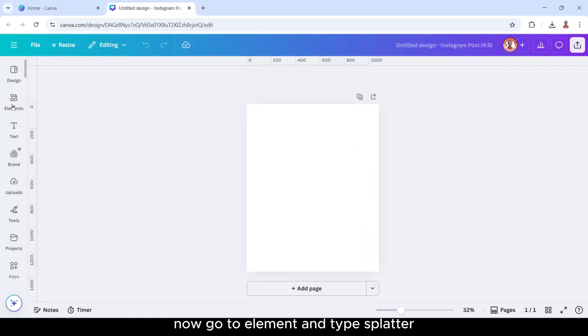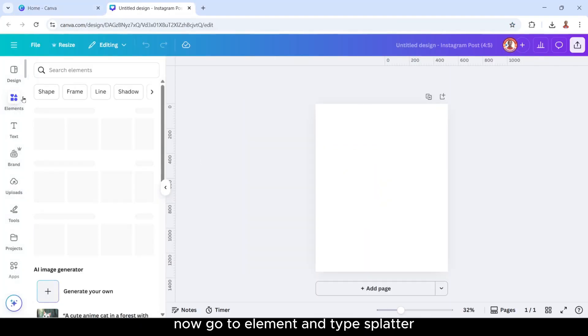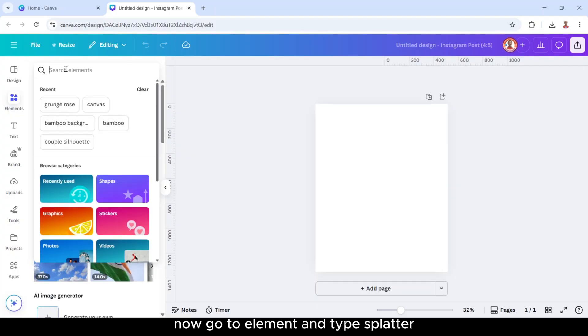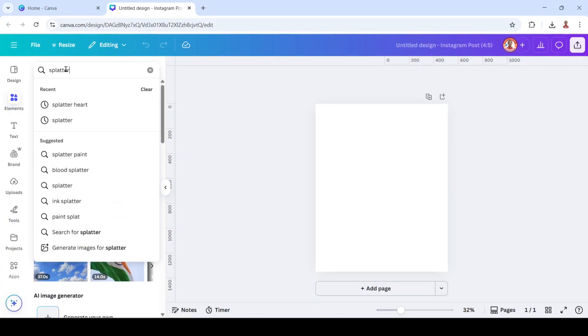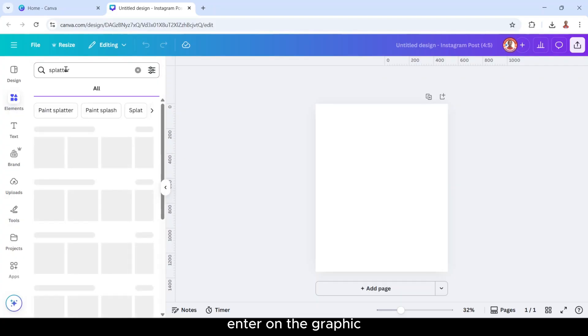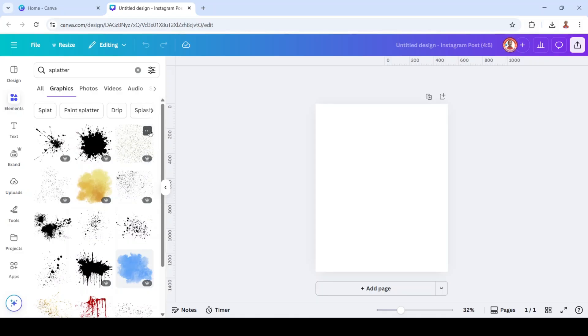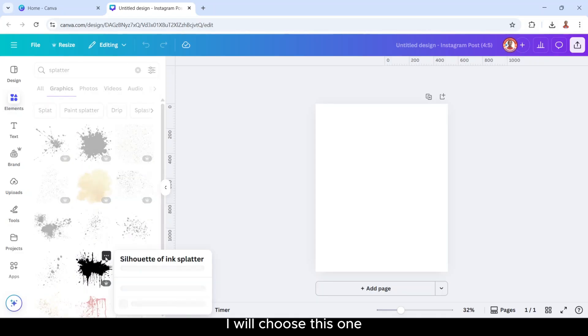Now go to element and type splatter. Enter on the graphic. I will choose this one.